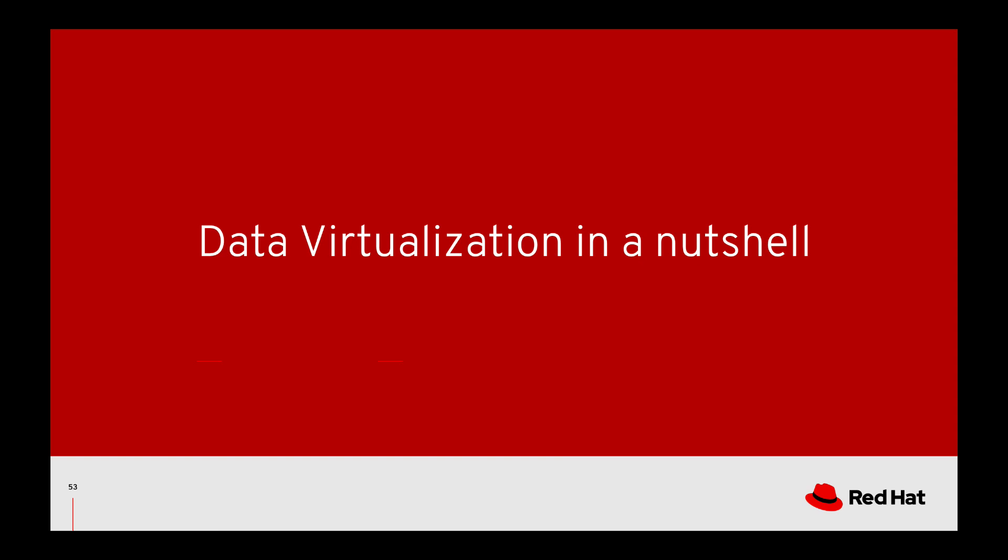Hi, this is Christina, and this is a data virtualization in a nutshell video from Red Hat Integration.